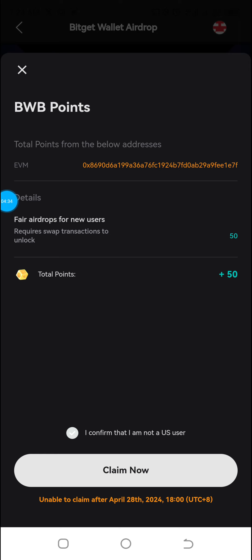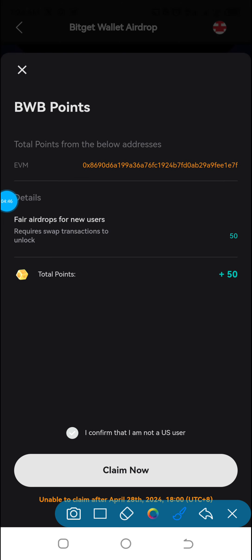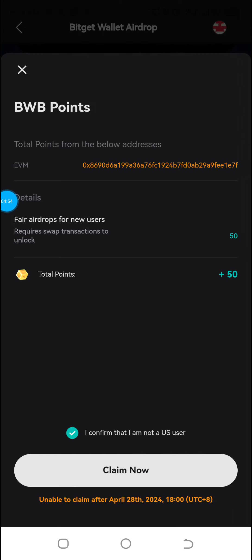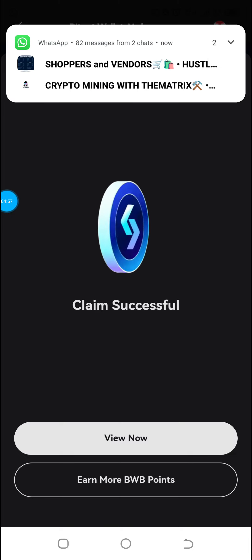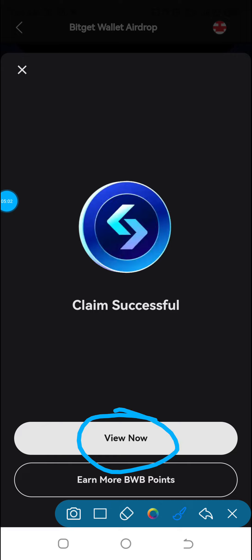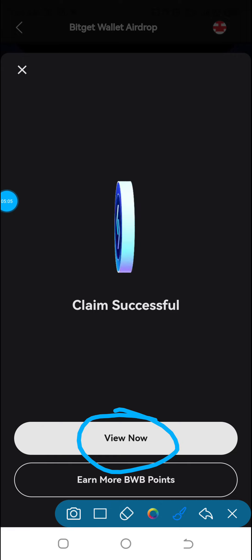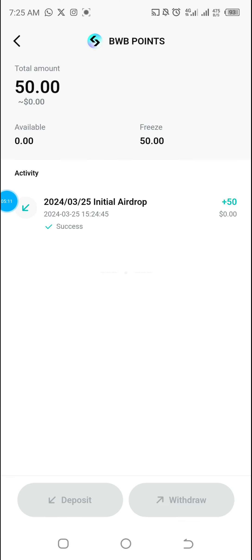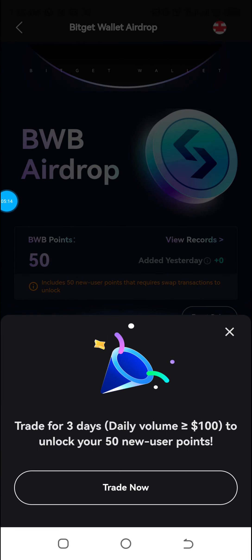It says 'BW Points — total points from the below address.' I've gotten 50 points. Then I'll click 'I confirm that I'm not a citizen of the US.' When done, click on Claim Now. The claim is successful — I'll click View Now. I now have 50 points.